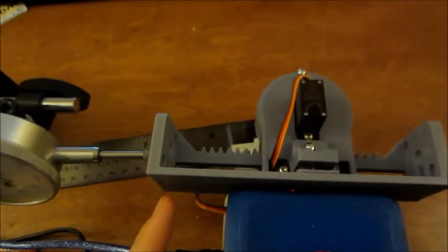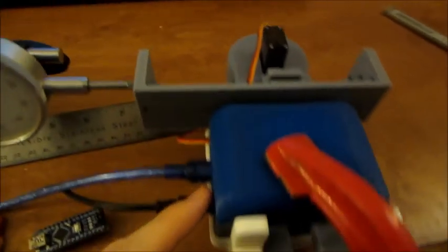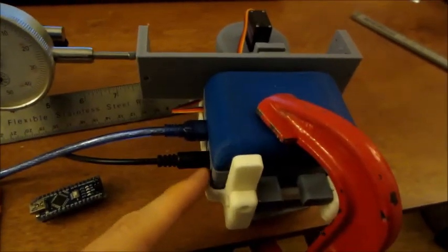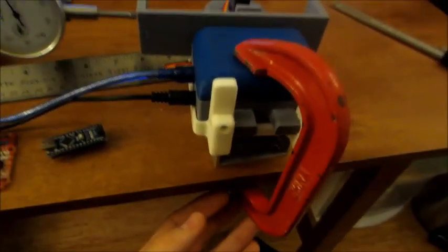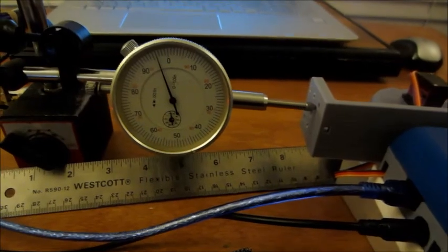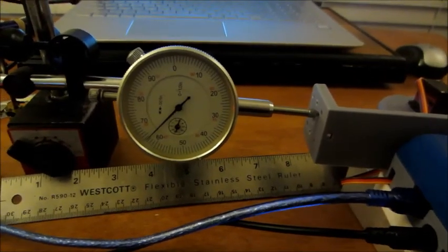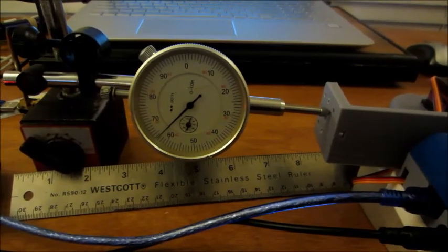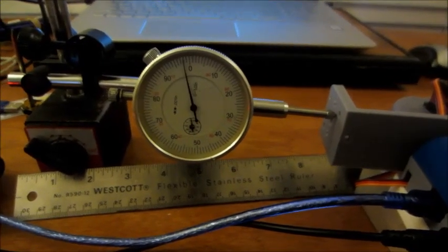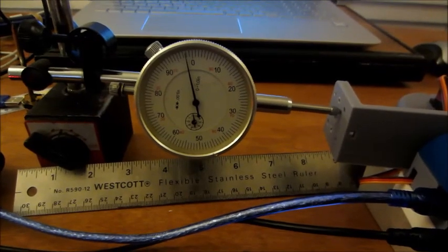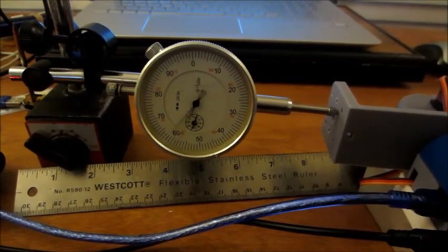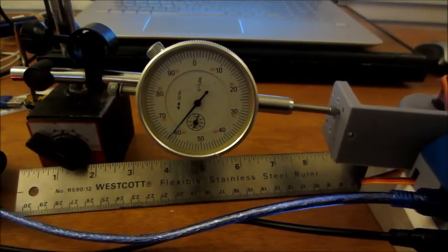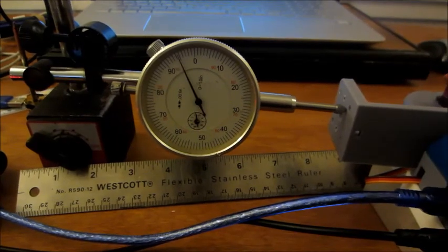So my experimental setup here is this linear actuator attached to a frame with this Arduino Nano box clamped to the table. And here I'm using a dial indicator to measure the output of the actuator. And right now I'm showing a minimum distance that I can possibly move. And this is after hacking. This is as good as it's going to get.